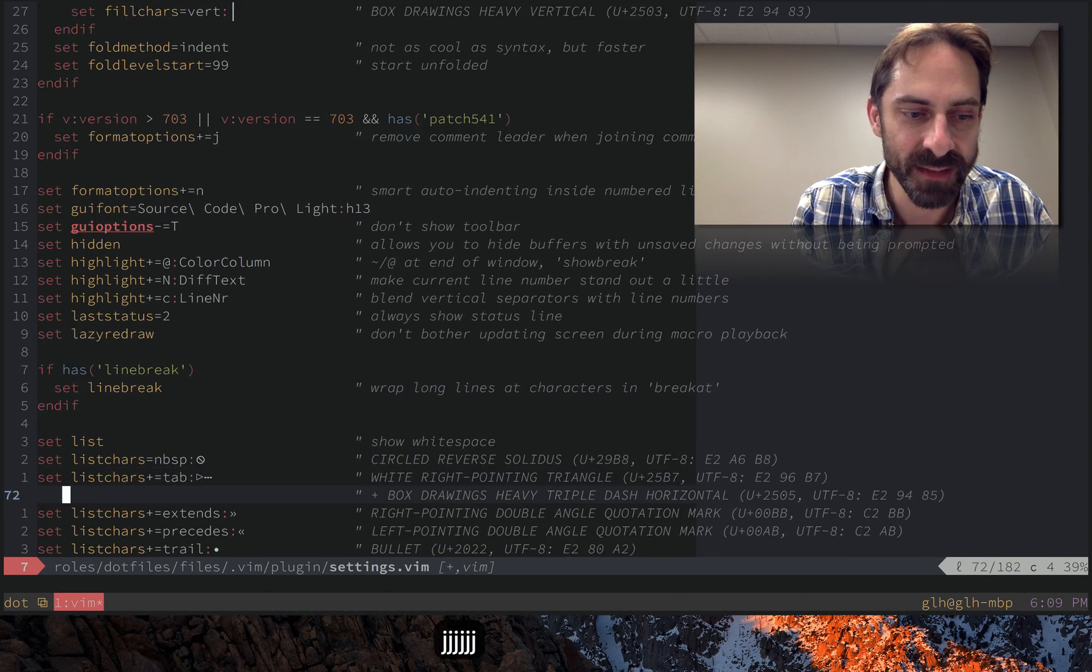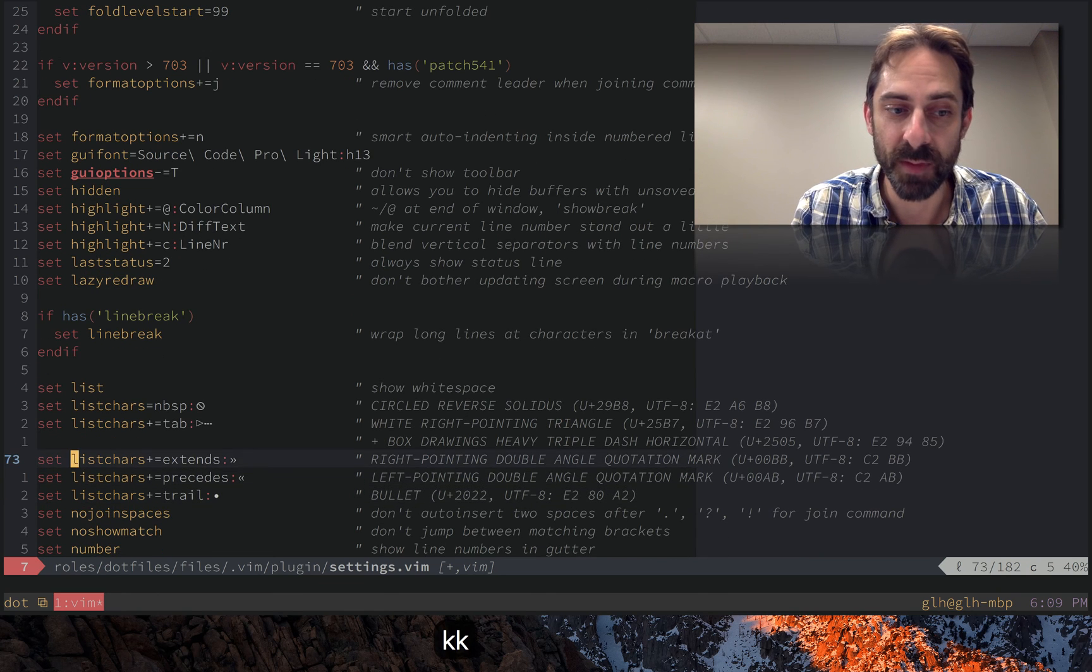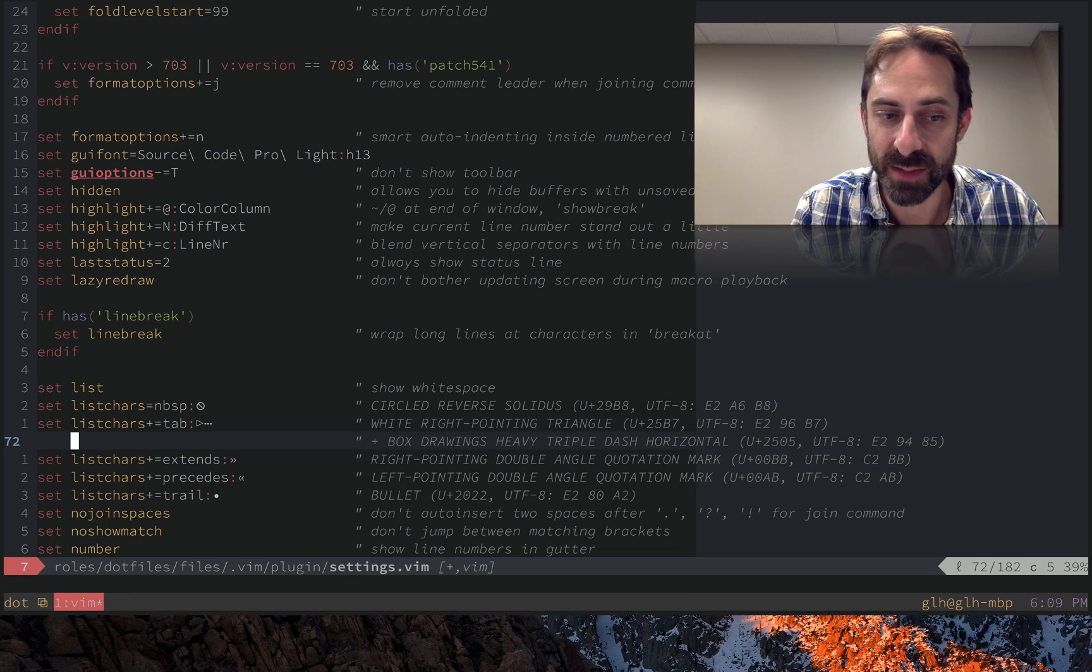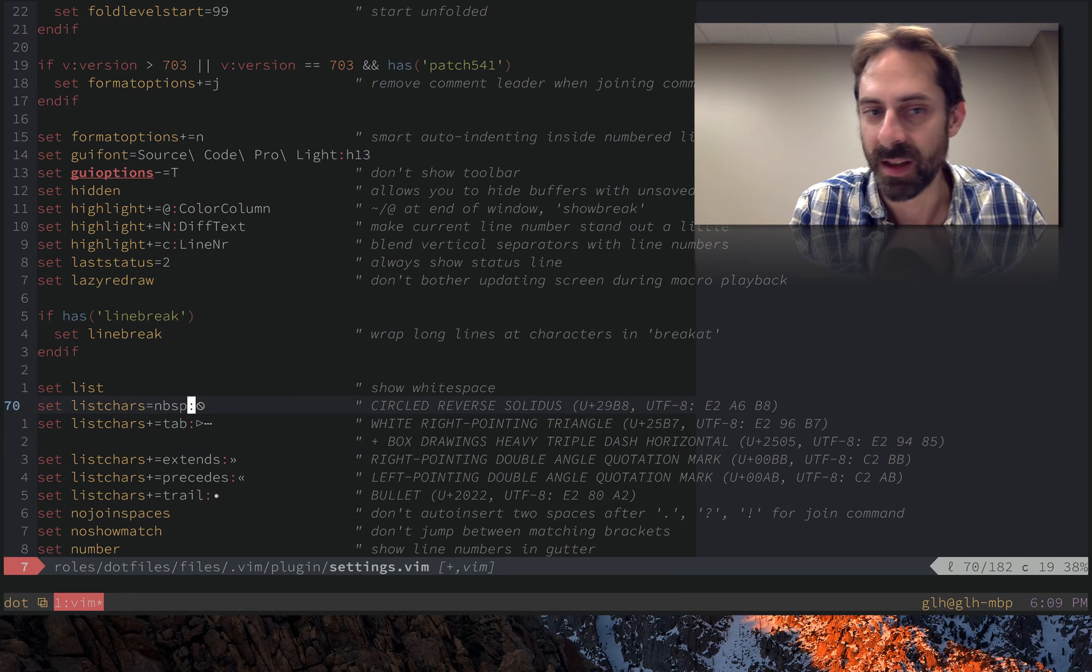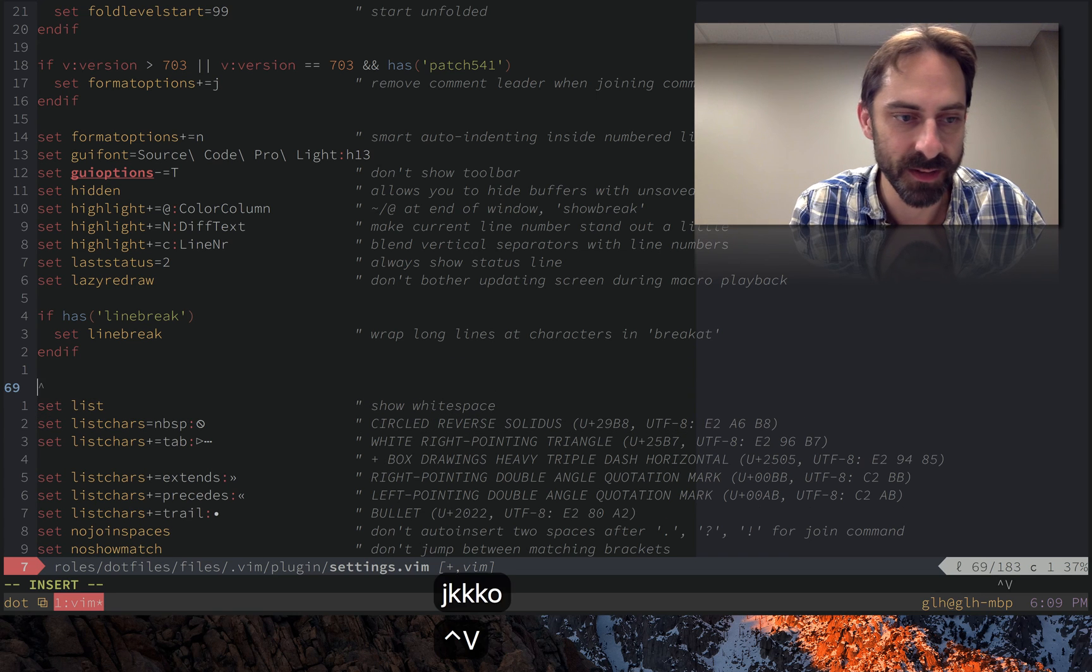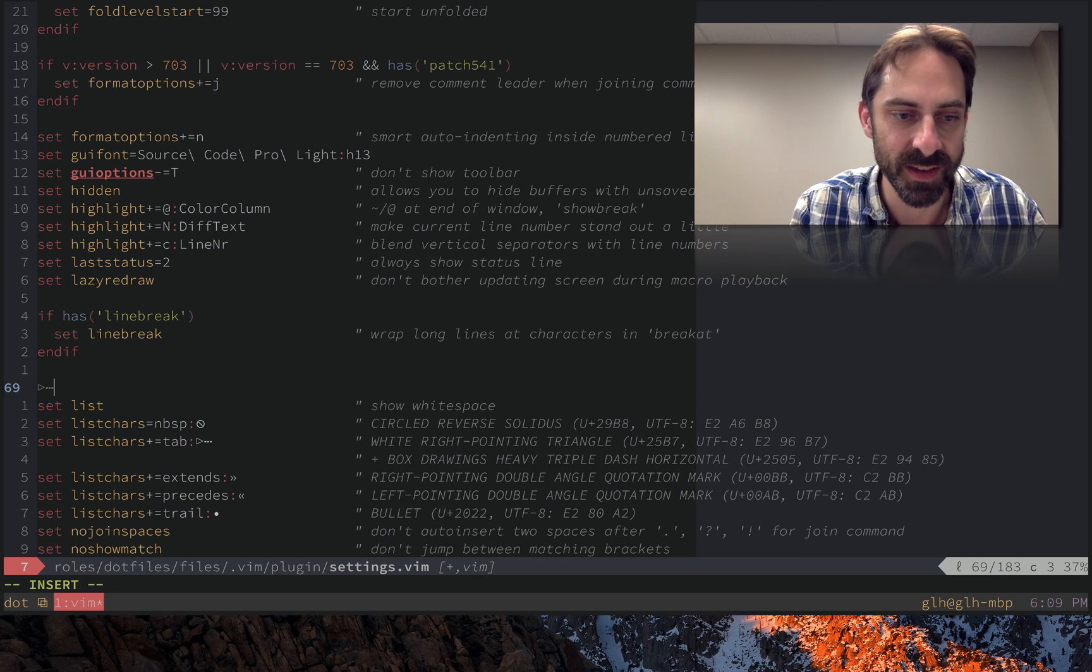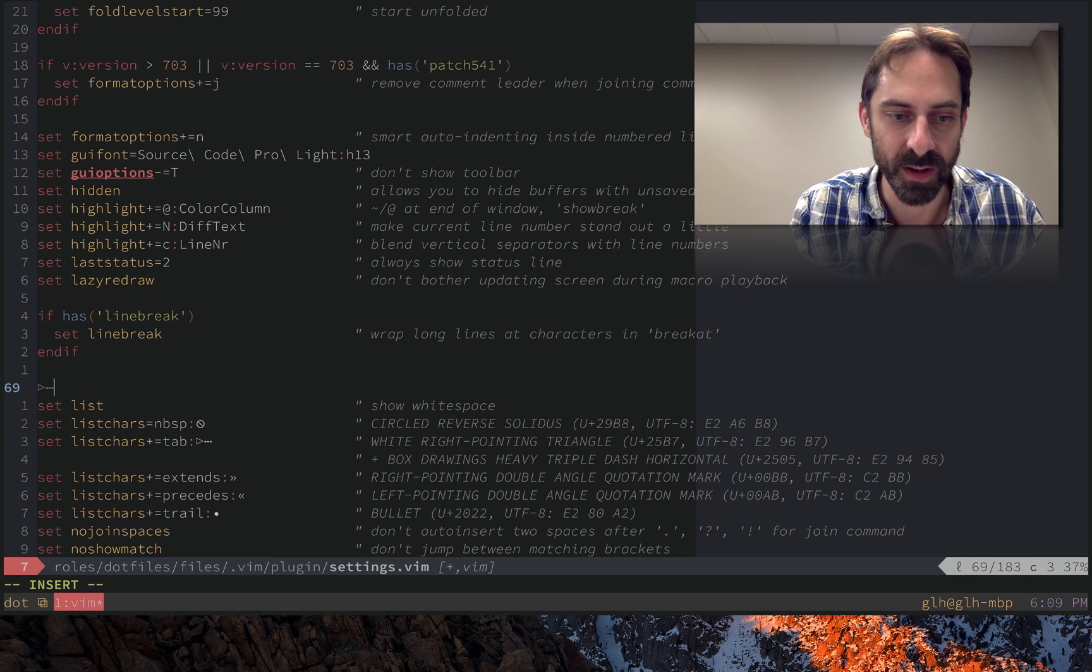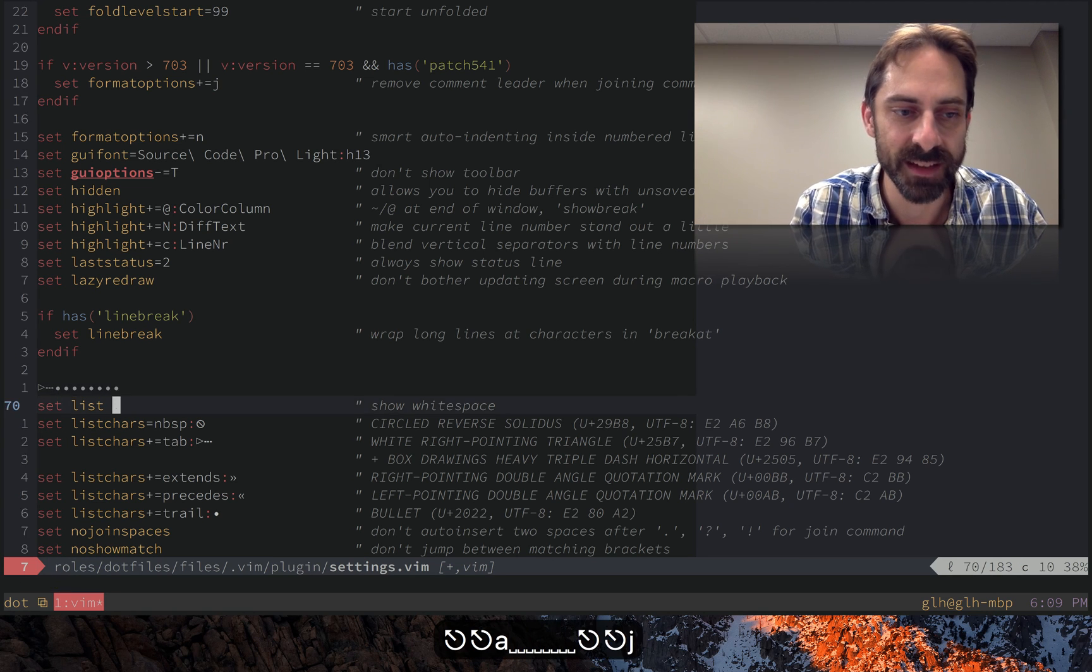And finally, the last thing I'm going to look at before I go are these list chars. Vim comes with a reasonable default set of list chars, but I've picked some nice Unicode glyphs that show up for things like tabs. So if I hit tab here, I've got a little triangle and a kind of ellipsis thing. I've also got trailing white space highlighted like that.